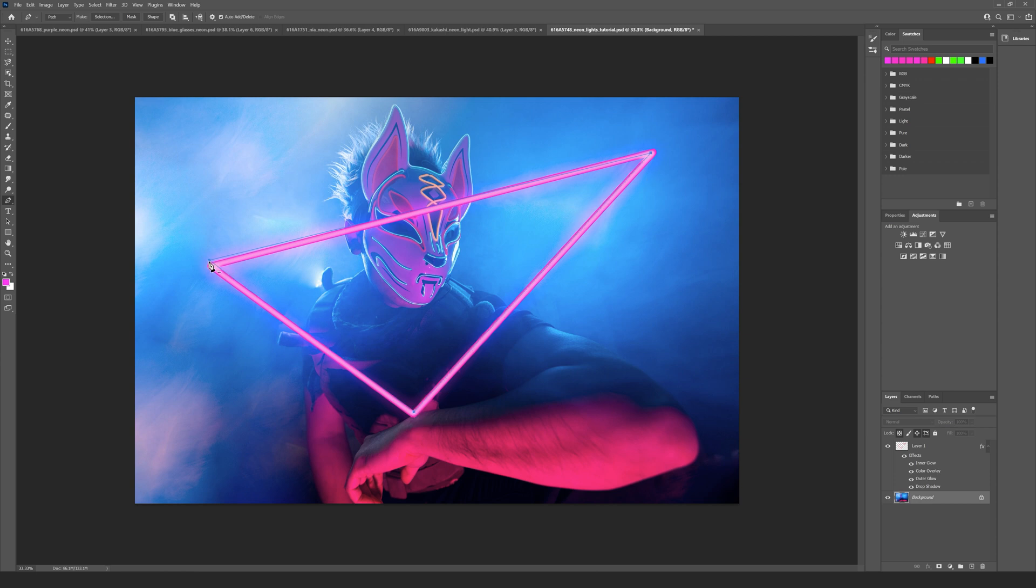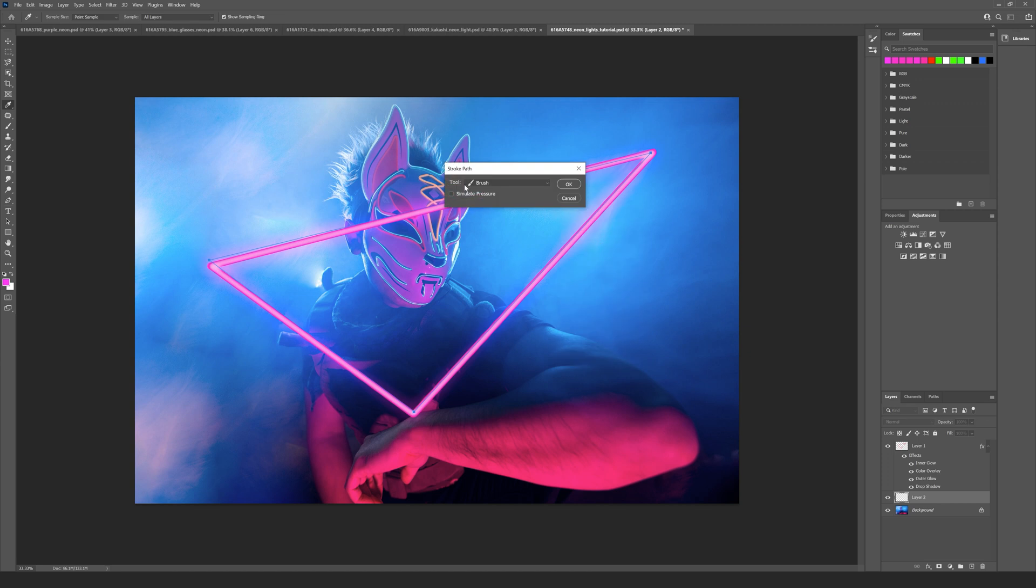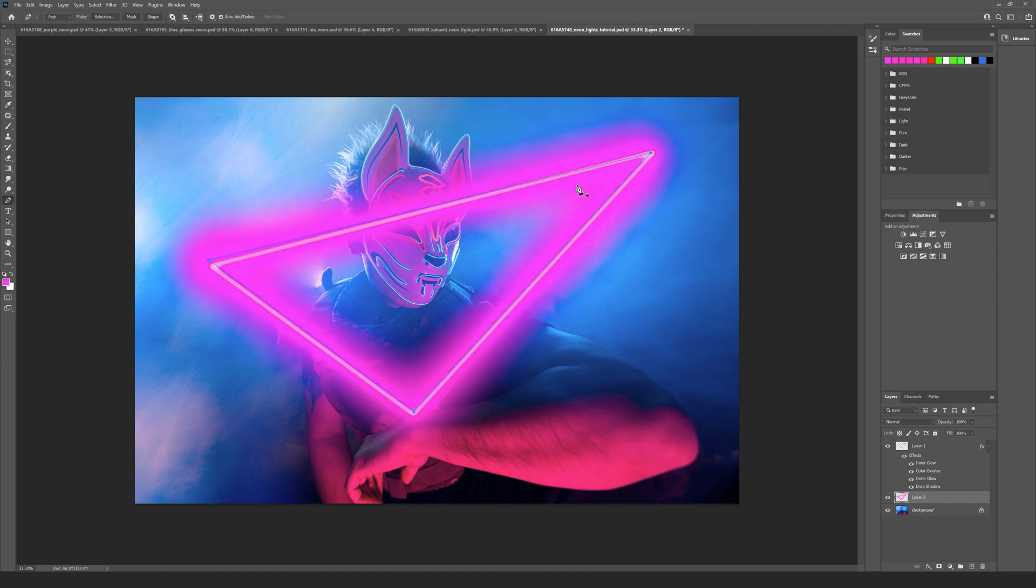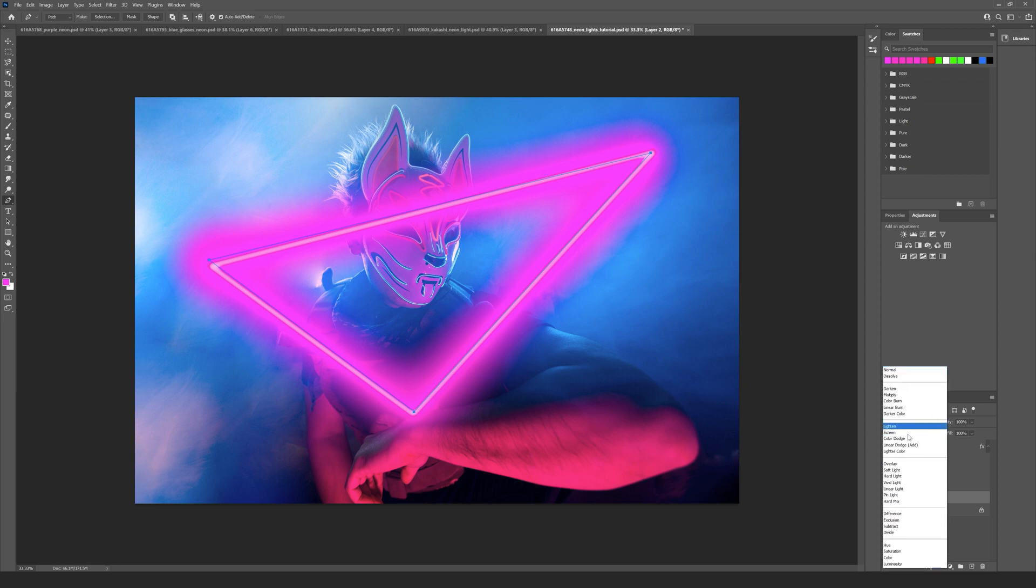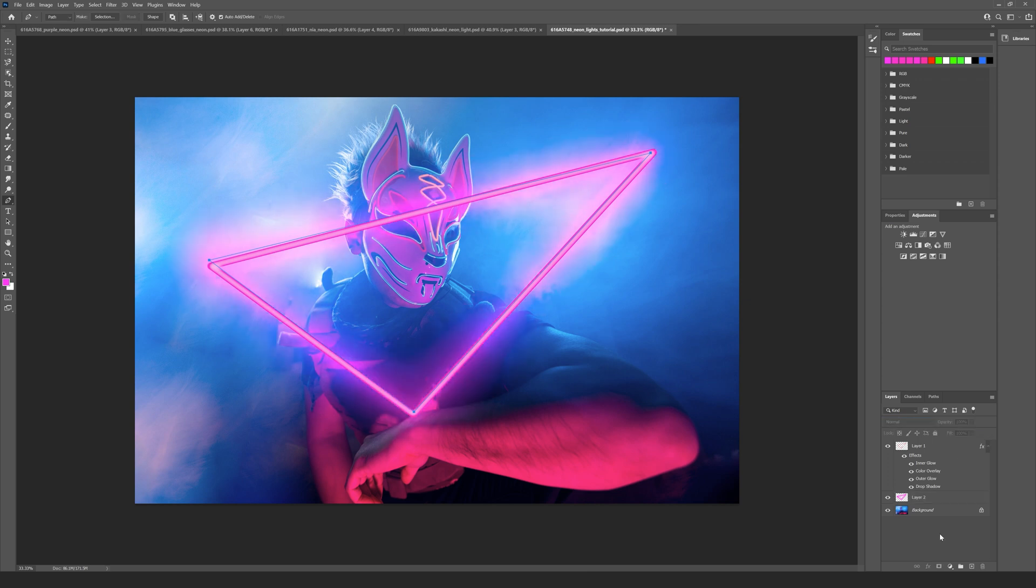Then I want to create a new layer and I want to right click that and again go to stroke path and make sure the brush is selected. Okay, and you can see we have our extra powerful glow, but we want to bring this down a little bit. In fact, let's change the blending mode to linear dodge and let's take the fill down to about 25 percent.